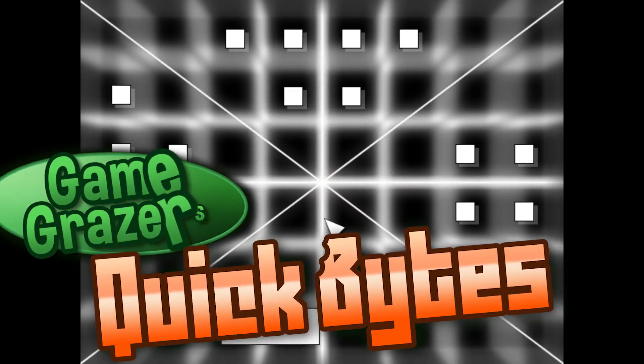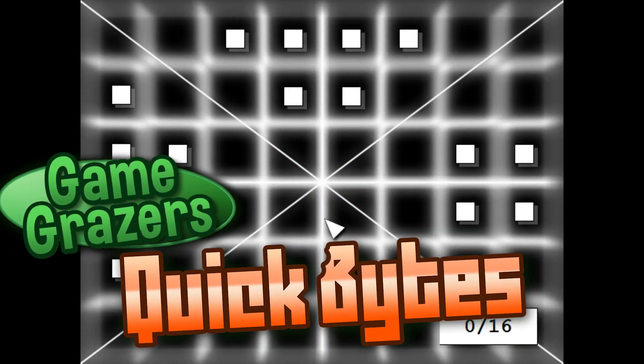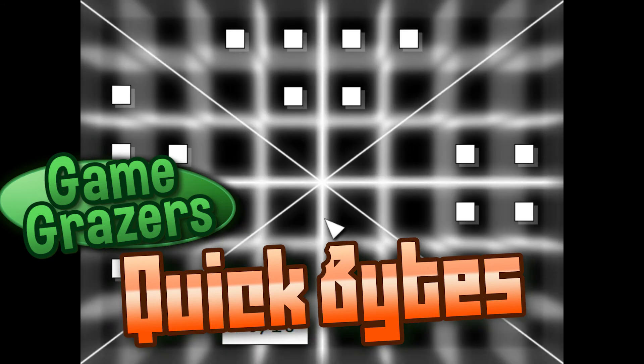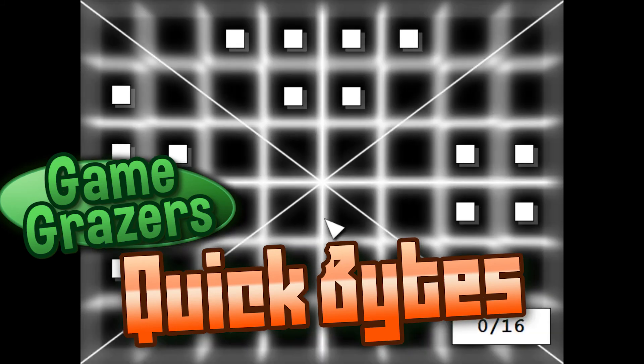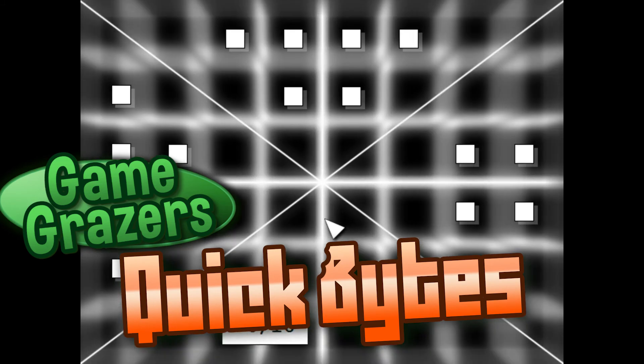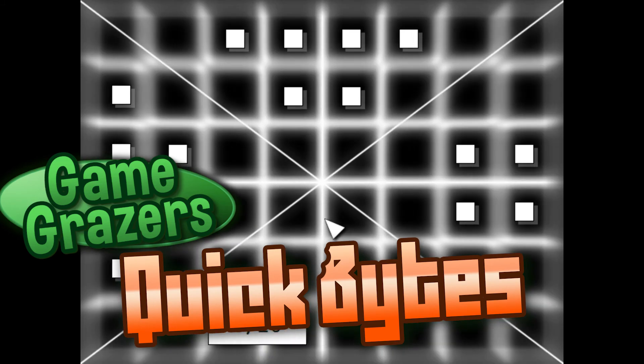Thanks for hanging out with us on Quick Bytes. If you like what we got, give us a like, leave a comment, possibly subscribe if you like what we're doing on Game Grazers, and we'll catch you next time. Ciao!